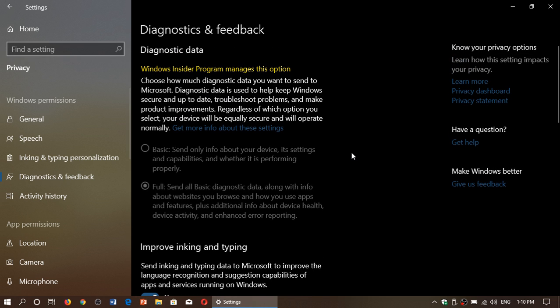Basic means you send a minimum amount of data and information. It says: send only info about your device, its settings, capabilities, and whether it's performing properly — so error messages and things like that.